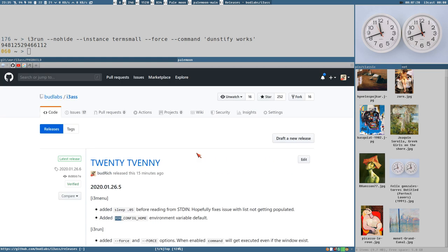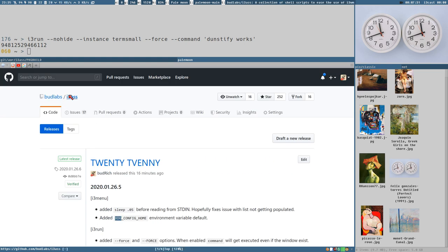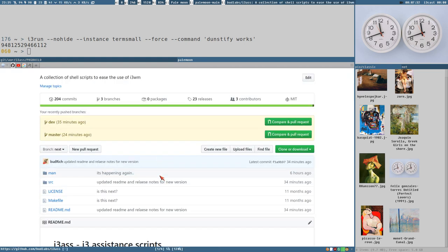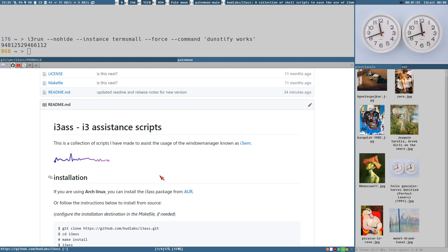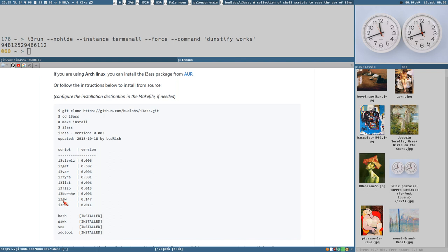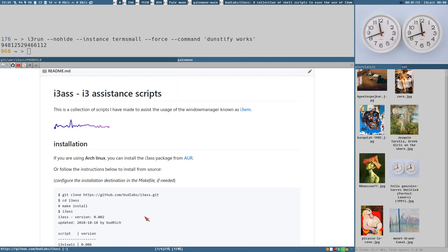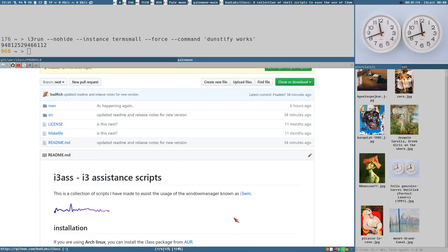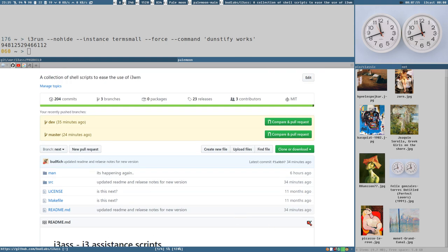I'm using i3ass here myself. I use more or less all of these constantly. It's not like just a daily basis. It's like I constantly use them when I'm using the computer. Especially i3-4, but probably i3run just as much, and i3get and i3list as well.